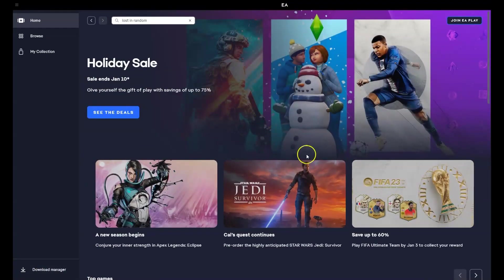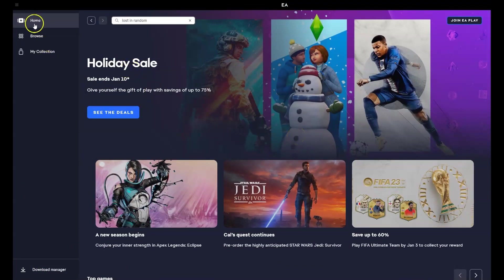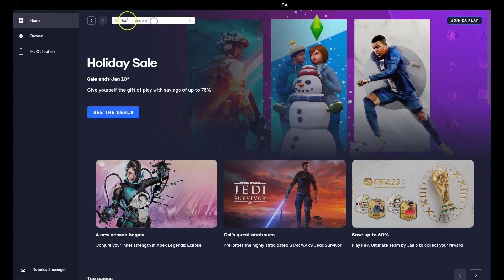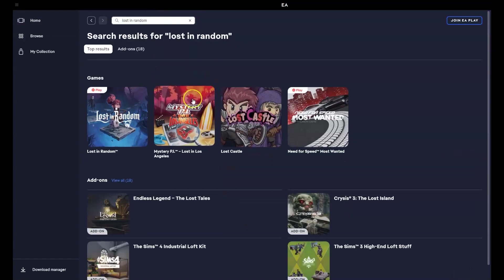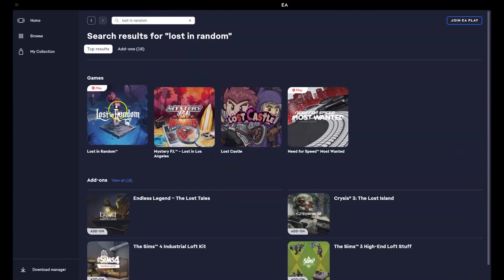Now once that's been installed and you've created your account to get access to the game, in the top left hand corner you're going to go to the home option. Over here in the little search bar, you're going to type in lost in random. Then it's going to load this page here. You're going to click on the first option.